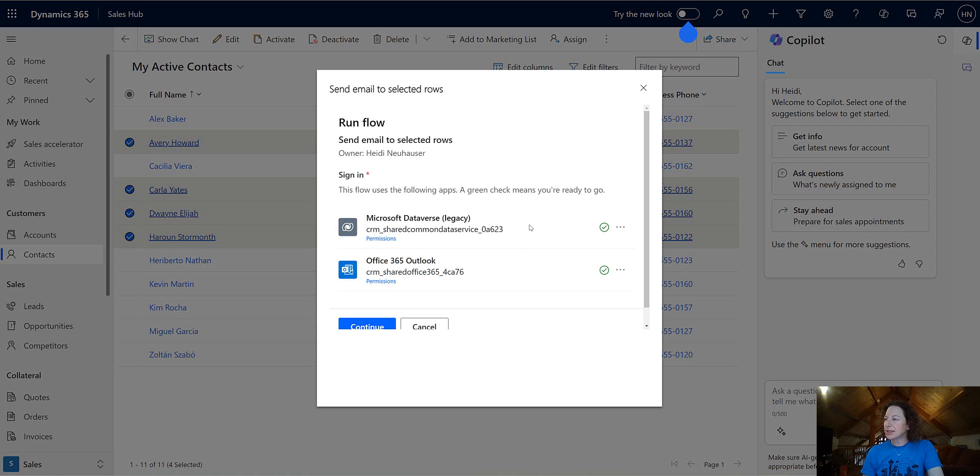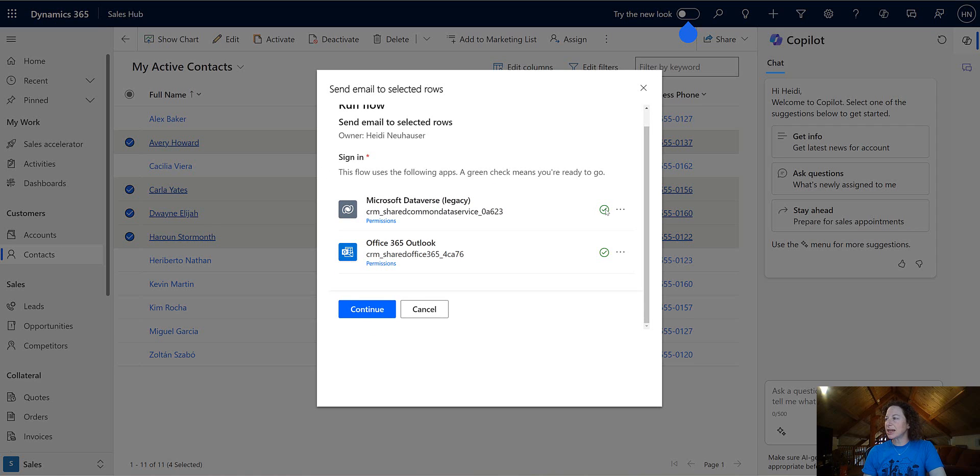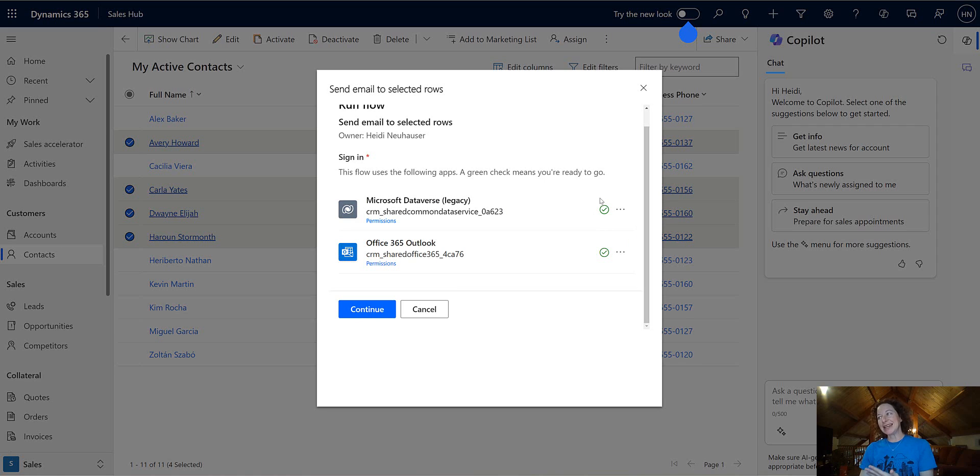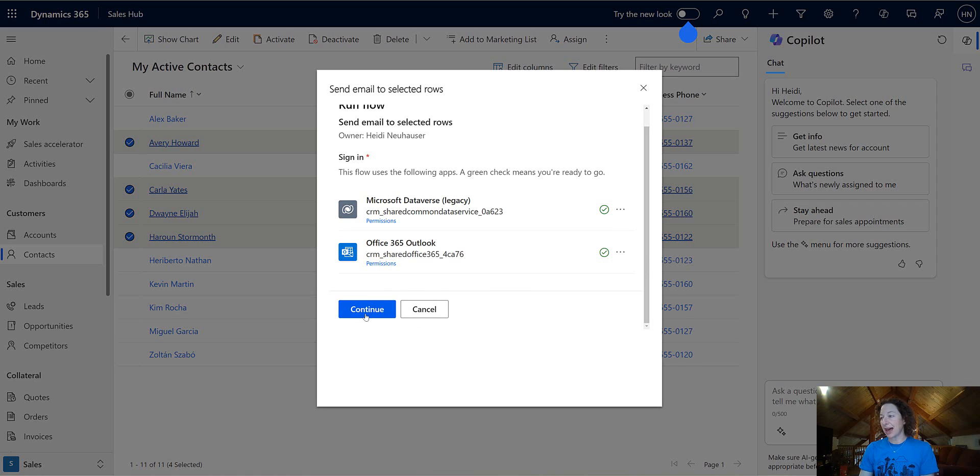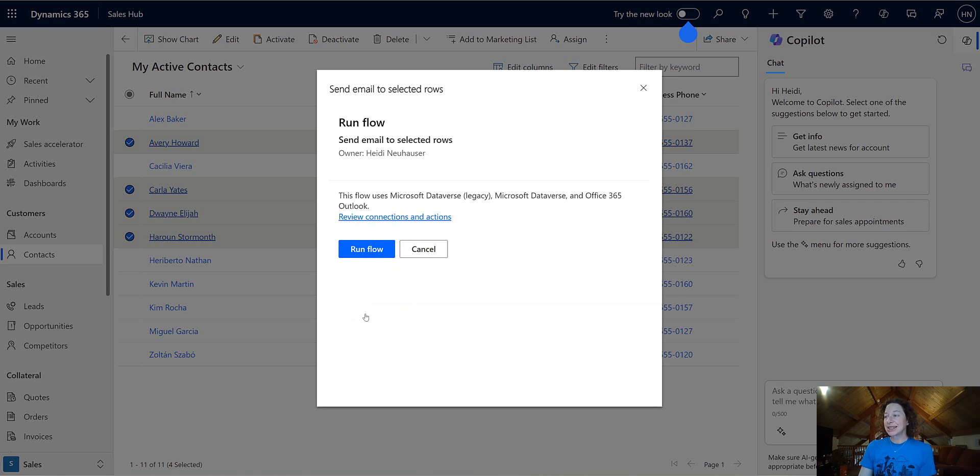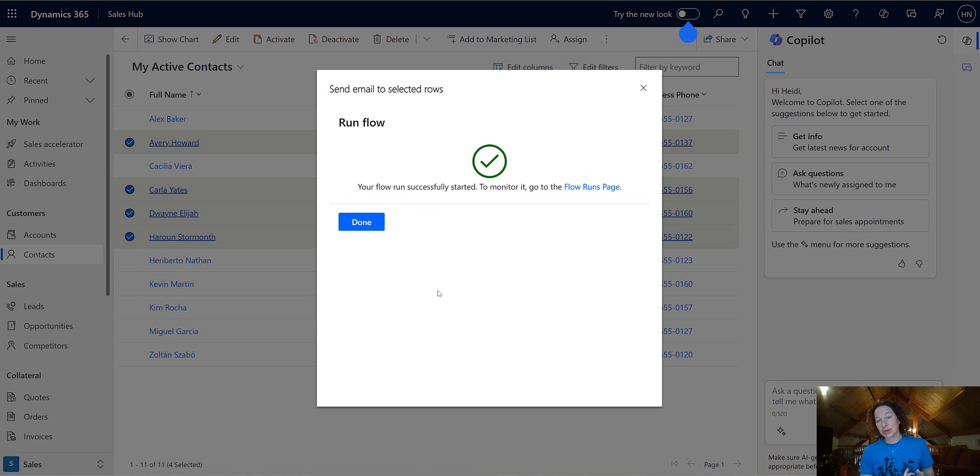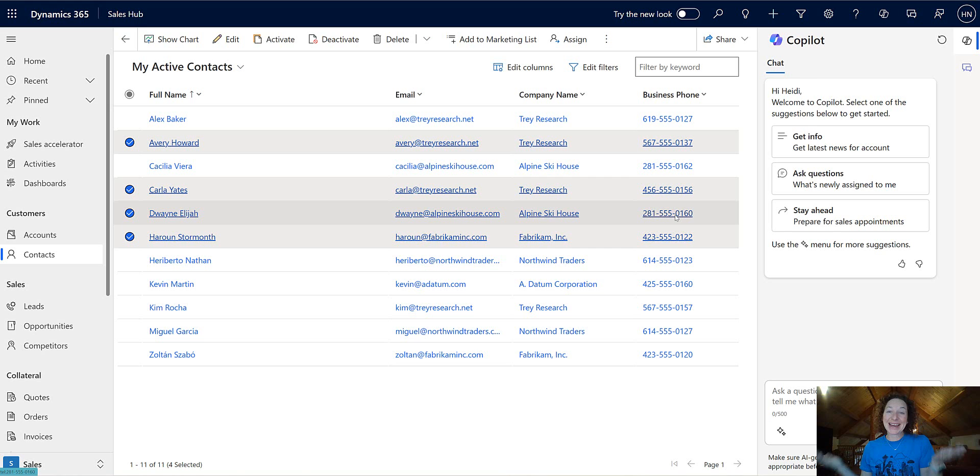We're going to click continue. Also a note, you see I'm already logged in with my valid connections because I built the flow. Your users might need to allow for the connections here if they haven't yet. So they'll do that. Click continue. And then click run flow. So it's nice that it has that little check and balance. Are you sure? Did you authenticate? Are you sure? Cool. And that's it.